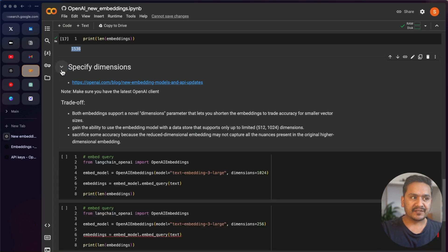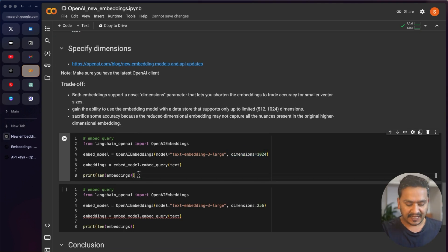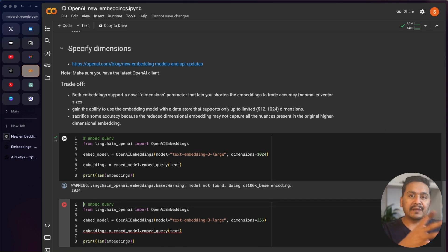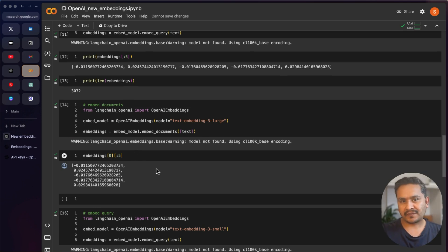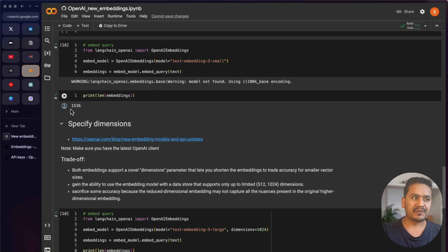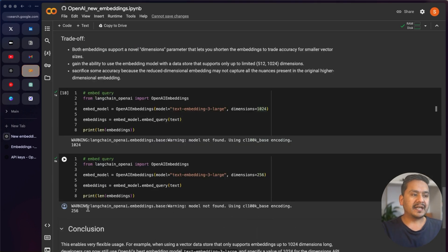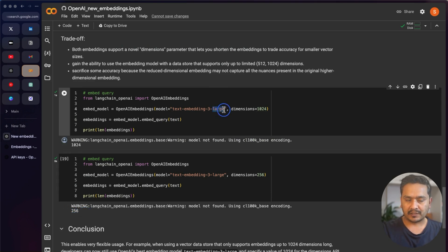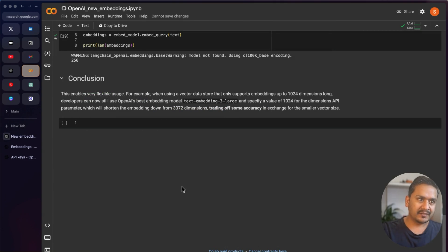You can follow this link for more details on specifying dimensions. You just pass the dimensions parameter and it changes accordingly. The reason this matters is the vector database — embeddings need to be stored in a vector store that becomes the knowledge base. Some vector stores don't support 3072; some support only 512, 1024, or 1536. With the new models, you can now target different vector stores. For example, using 256 dimensions for text-embedding-3-large, you can see the output length is 256.